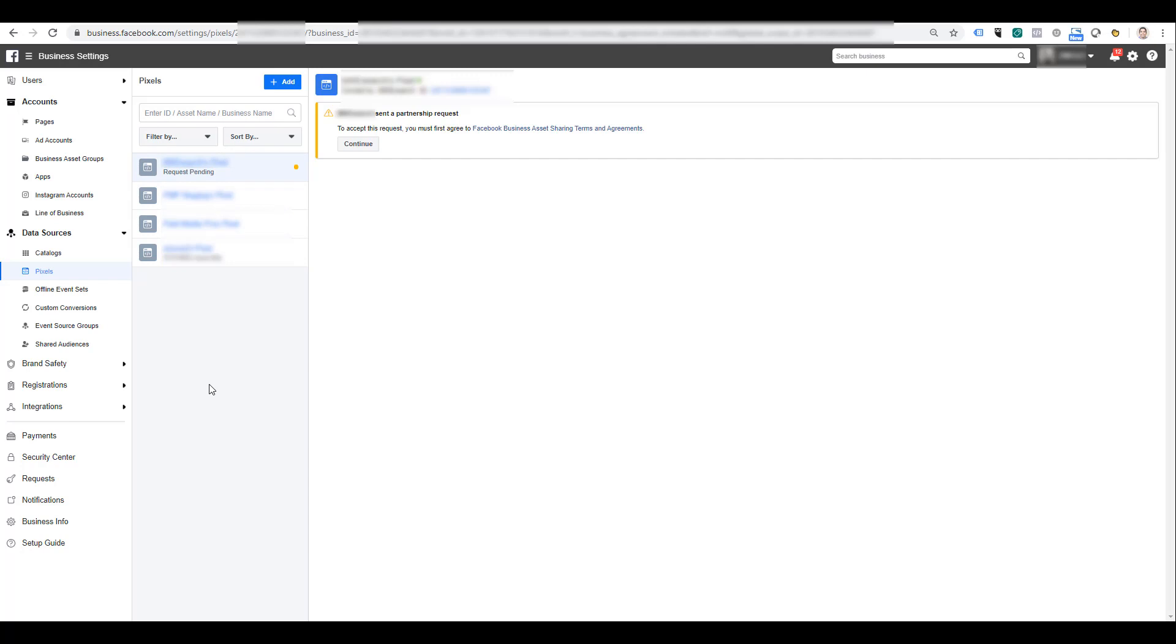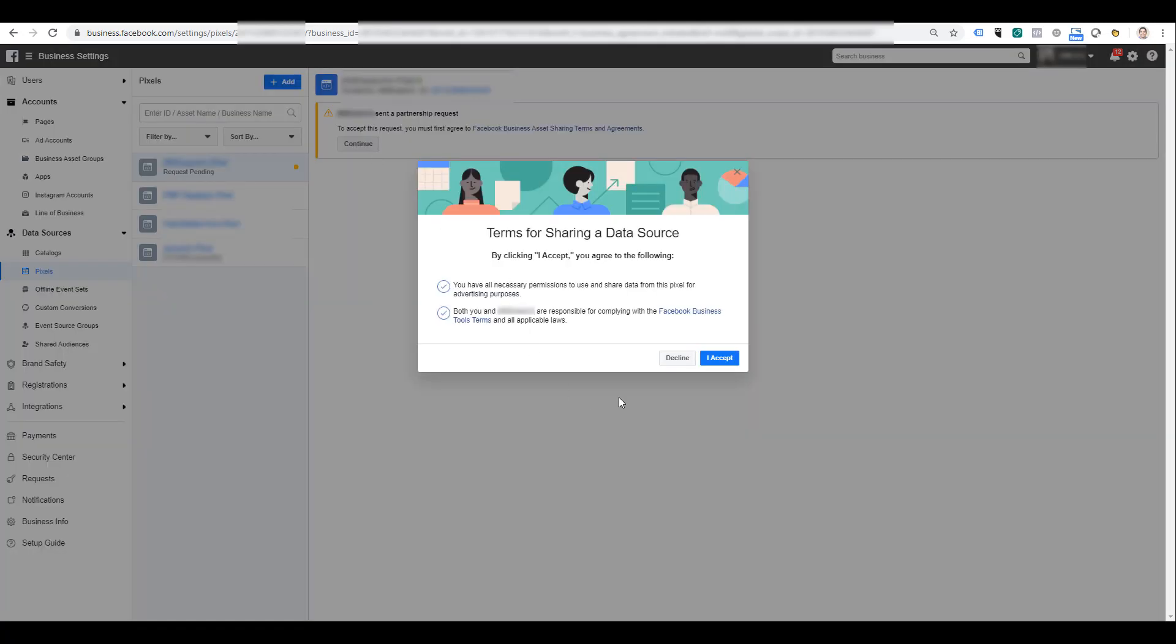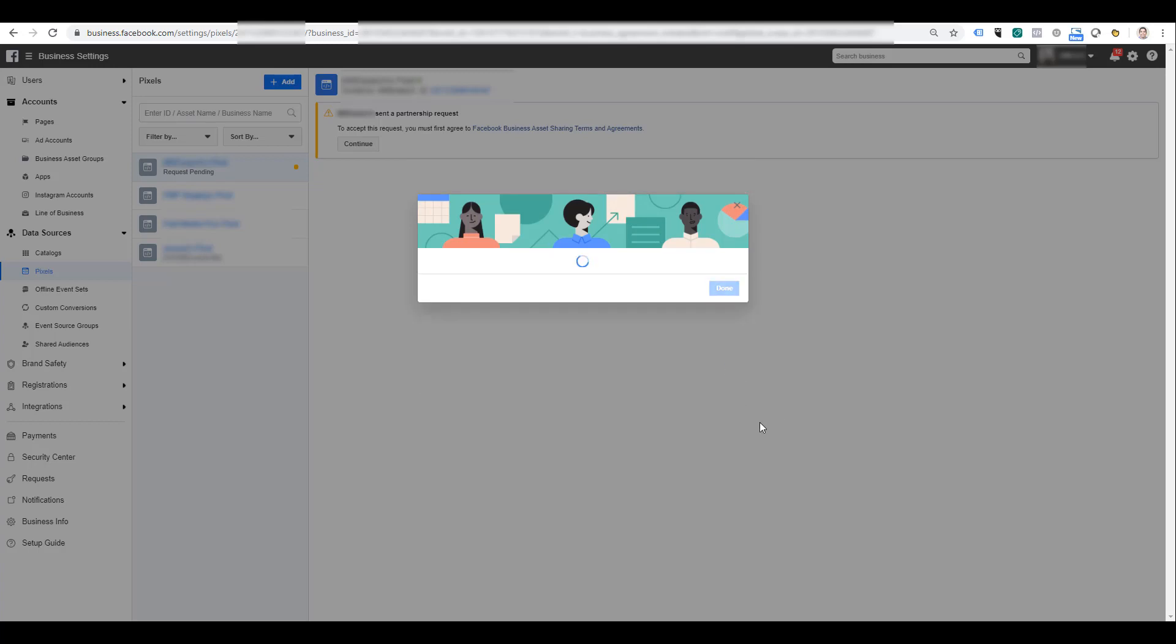It's good to know where this exists in case you have to tell your business partner where to go and manually give them instructions. As we see right here, to accept the request the business partner will have to first agree to the Facebook business asset sharing terms and agreements. So let's click continue and there we see the same terms for sharing a data source. I'm just going to click accept and the request has been accepted.